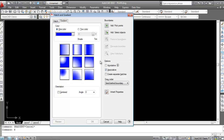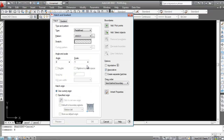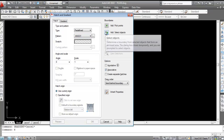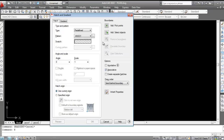In the hatch command, you can select any hatch pattern as per your requirement and select the object you need to hatch using either the 'Add Pick Point' or 'Select Object' method. Click inside the object for the pick point method, or select the boundary of the object in the select object method. You can also change the scale of the hatch if required.